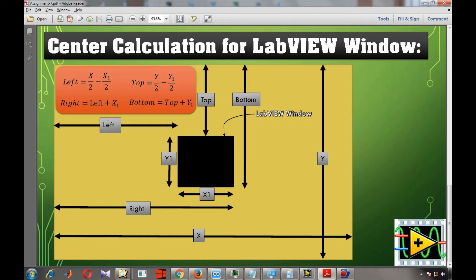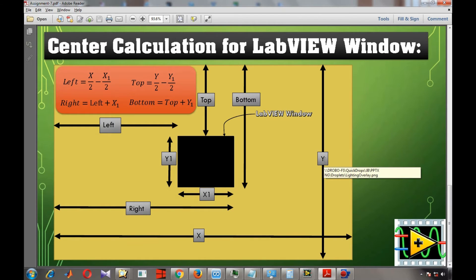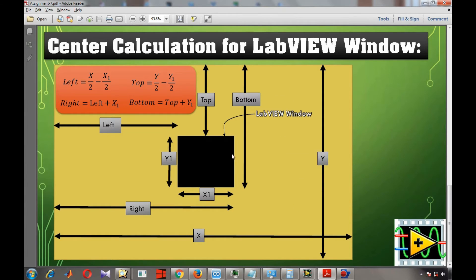To center the front panel, the left dimension = x/2 − x1/2, and right = left + x1. The top dimension = y/2 − y1/2, and bottom = top + y1. By setting left, right, top, and bottom according to x1, y1, x, and y, we can place the front panel in the center with the desired size.